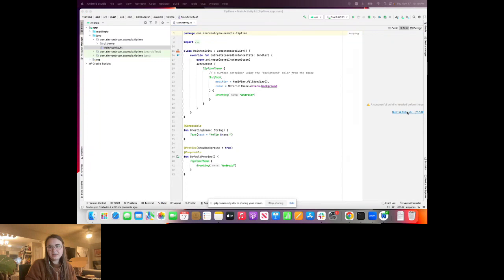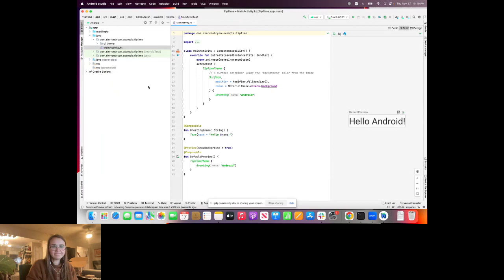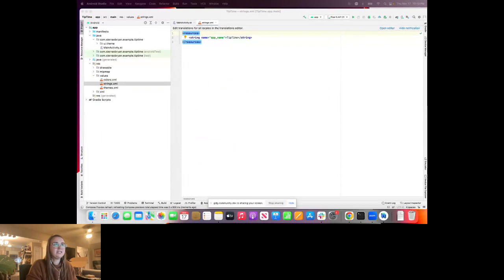Now we're getting our basic Android Studio project set up and letting all the dependencies sync. We can go ahead and build and refresh the preview to see what we're building — which is just a tiny 'Hello Android' default from Android Studio. To set ourselves up for this project, we're going to open up our strings file, which we talked about last time.